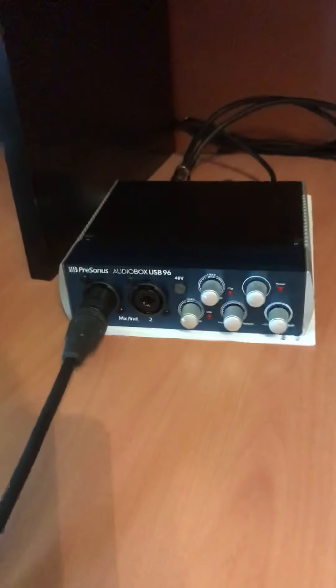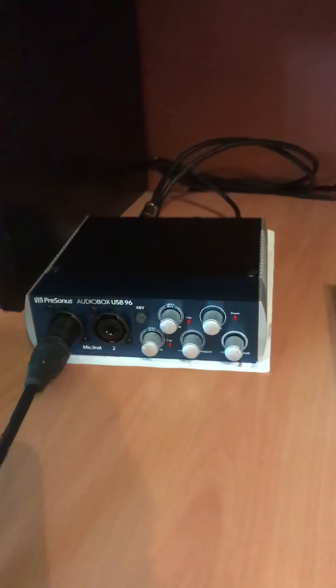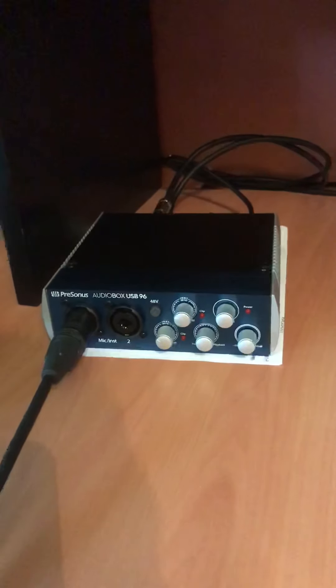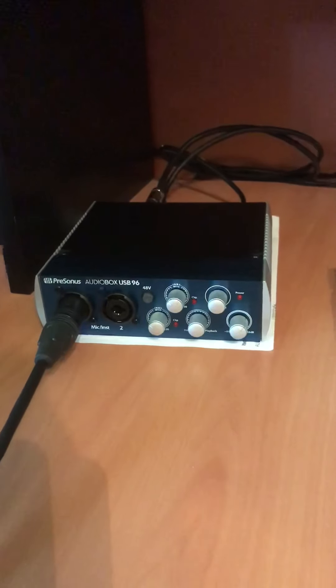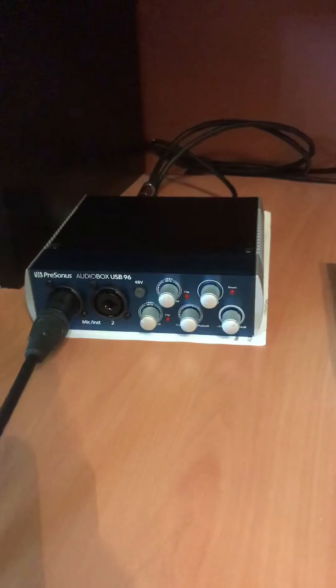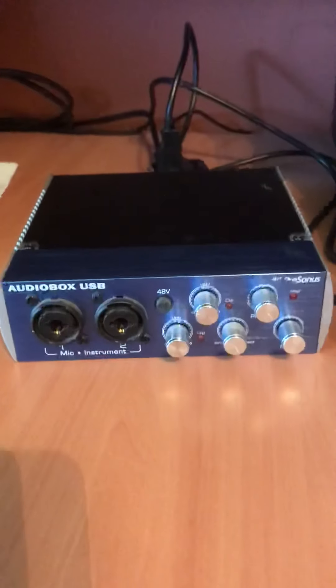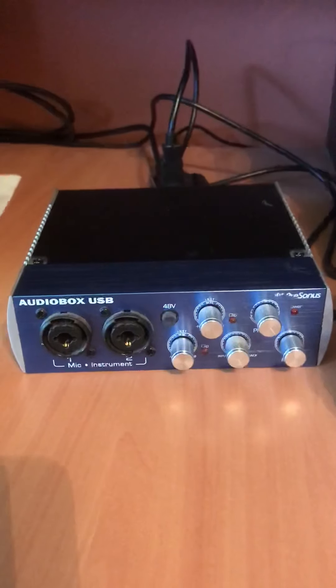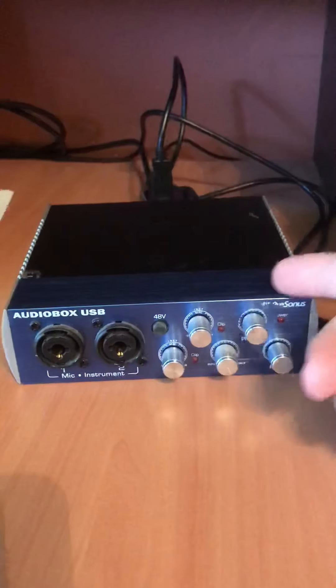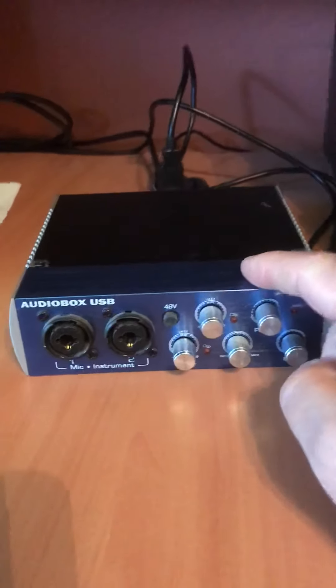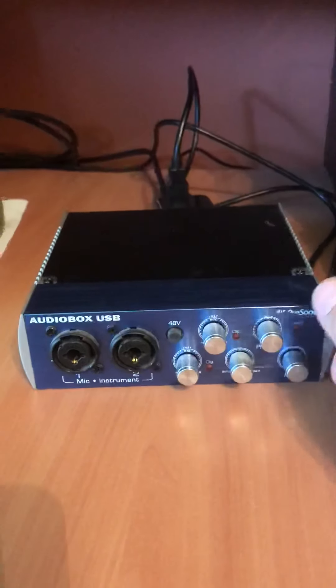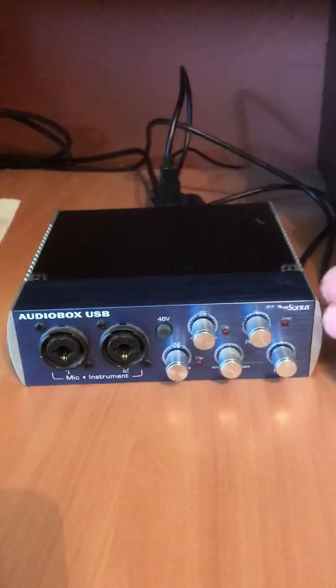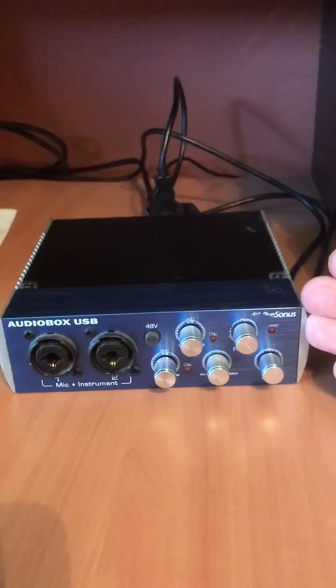I asked my buddy who also does recording if he had any ideas. He said he had an older audio box unit I could borrow. So he came over with this, we plugged it in, right away the noise was gone. And I'm like, what is going on with this? Do I have the wrong input levels?